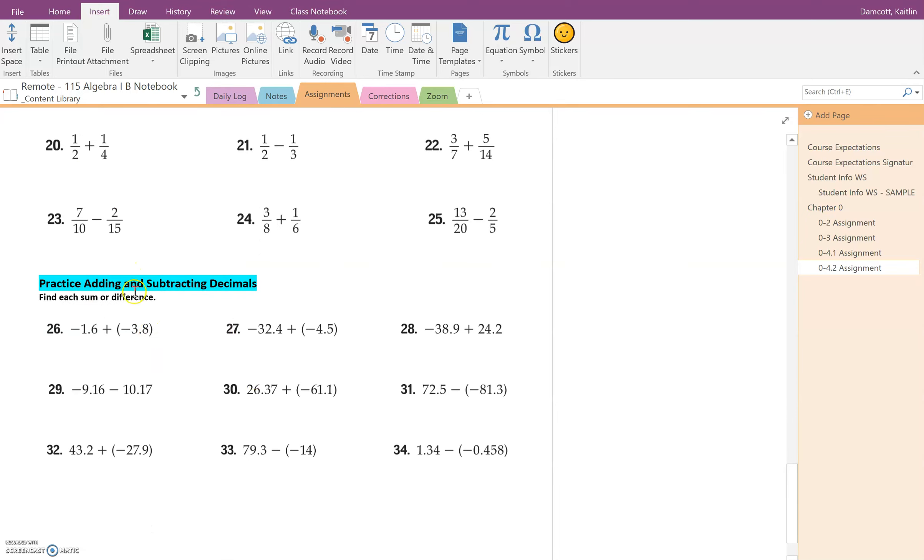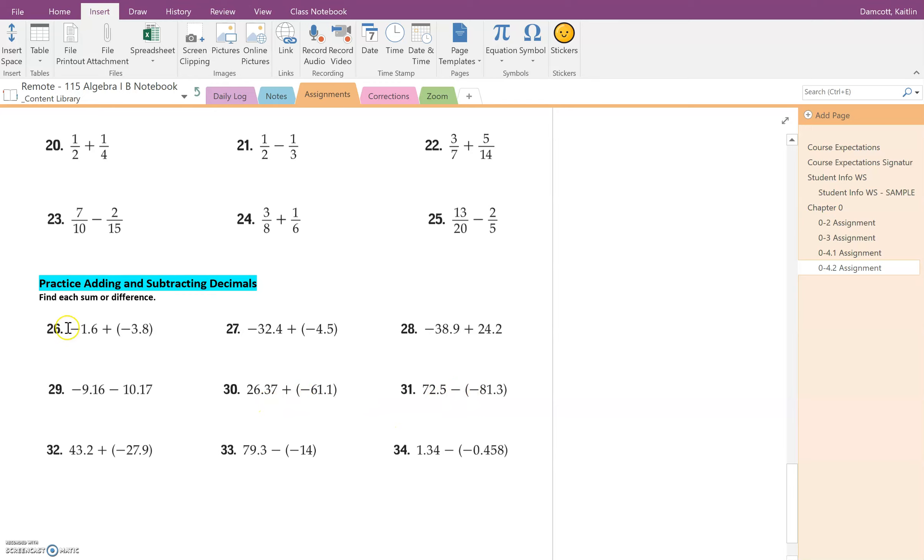The second section that you're going to complete, this is just review on plugging things into a calculator. You've got some negative numbers, you're adding, you are also subtracting, so you have to pay attention to the sign. But you're just going to plug in exactly what you see into your calculator and then put the answer.